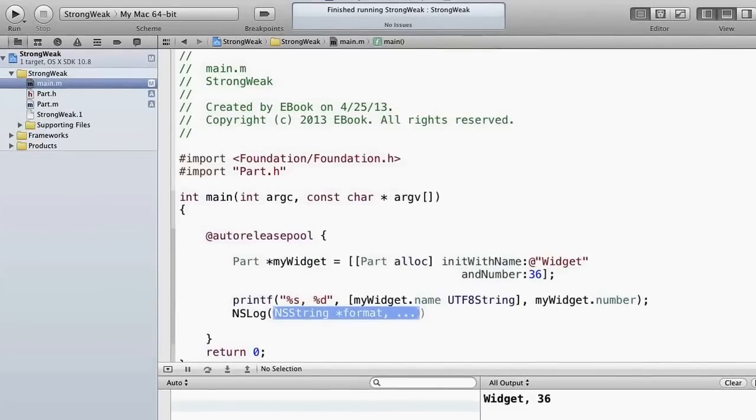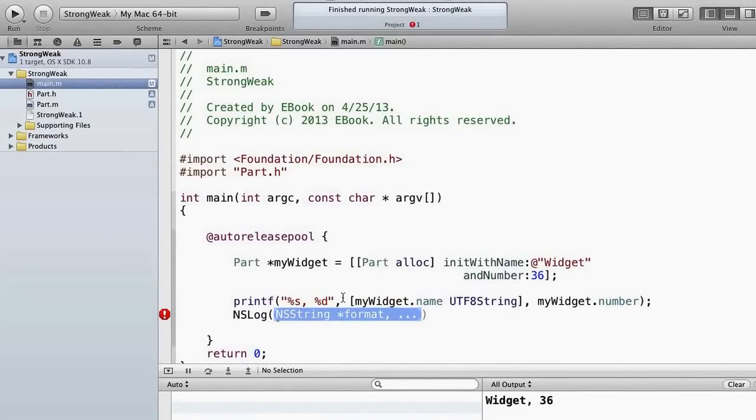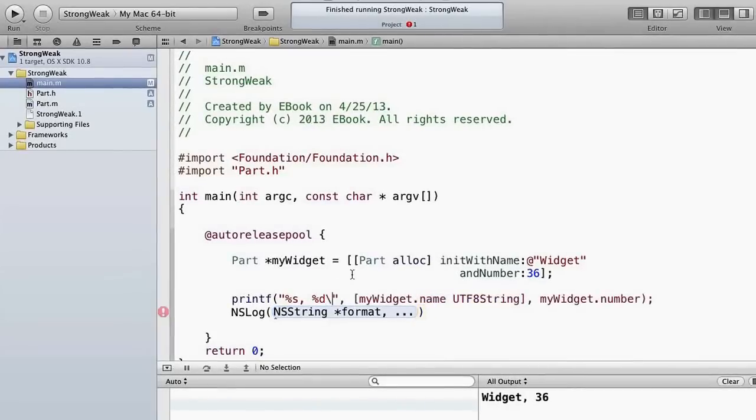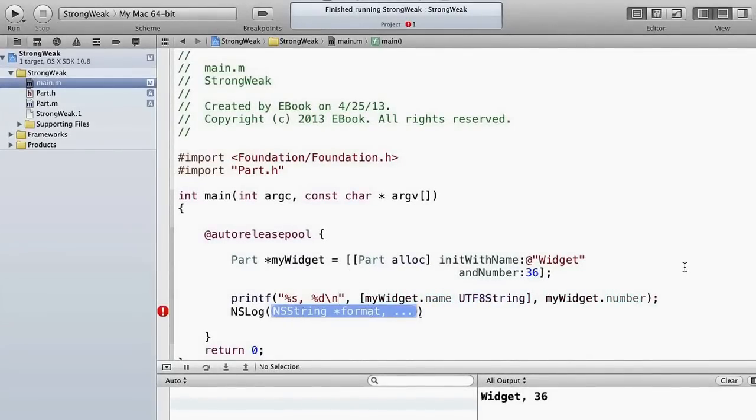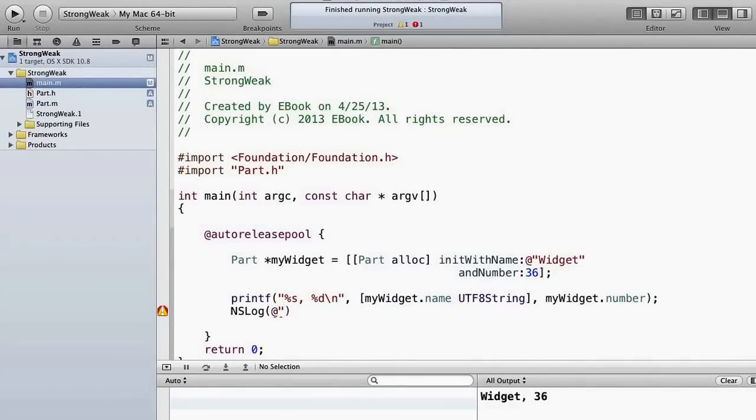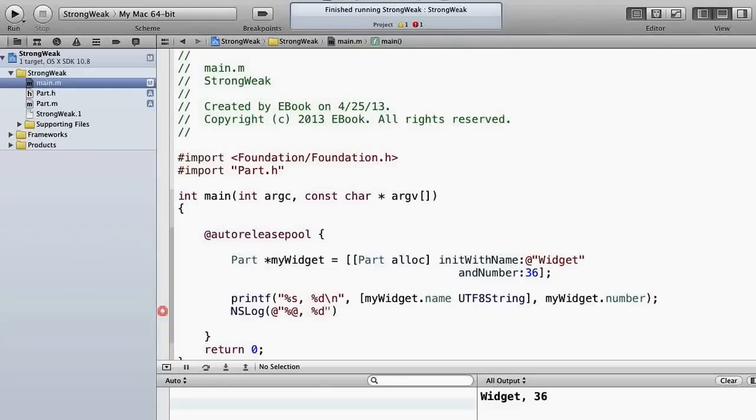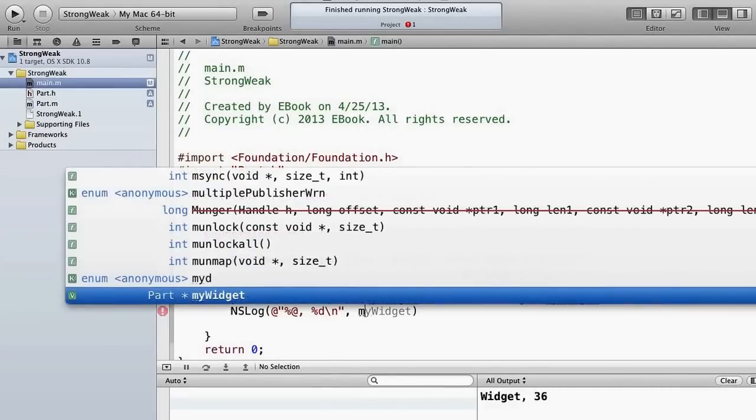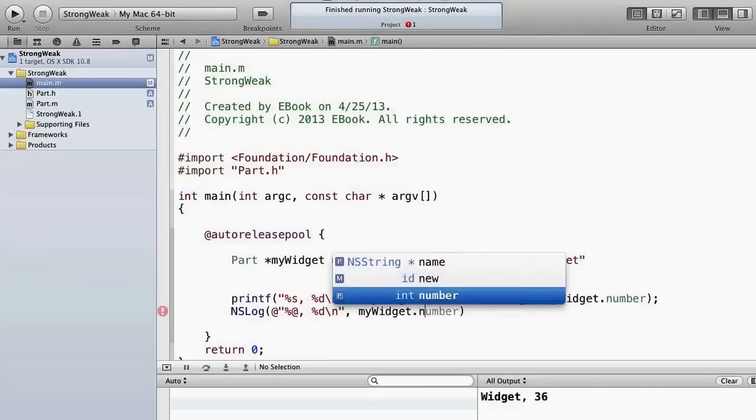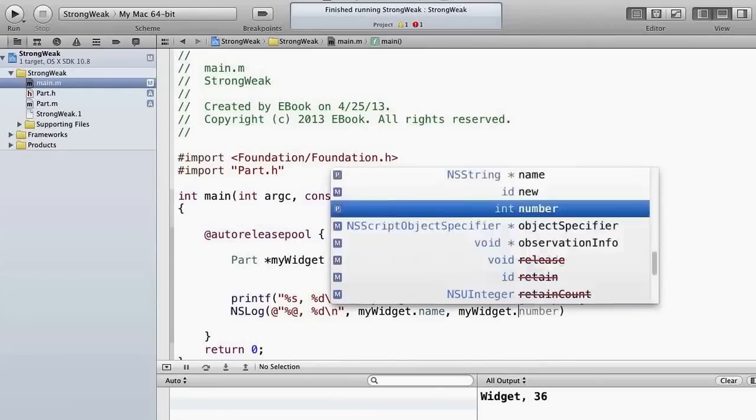Or the other way to do this is to use NSLog, which will give us a lot of extra information that we may or may not want. We'll put a new line here. And then here we would say NSLog wants an NSString. It also takes format specifiers, but we begin with an NSString. And then we use %@ and this says give me the description of the object that I'm about to pass. And then %d and then a new line. And that we can use myWidget.name directly because myWidget.name is an NSString, and then myWidget.number.